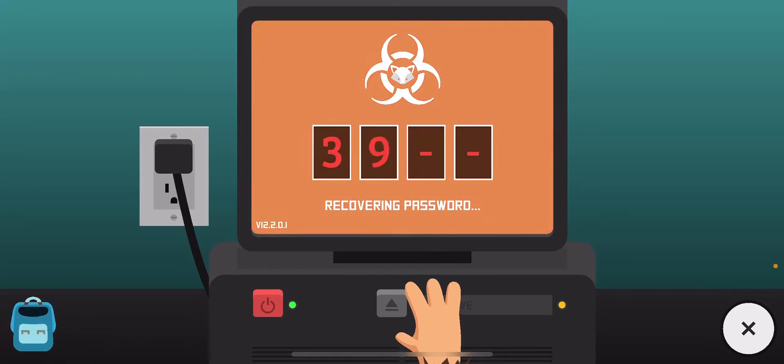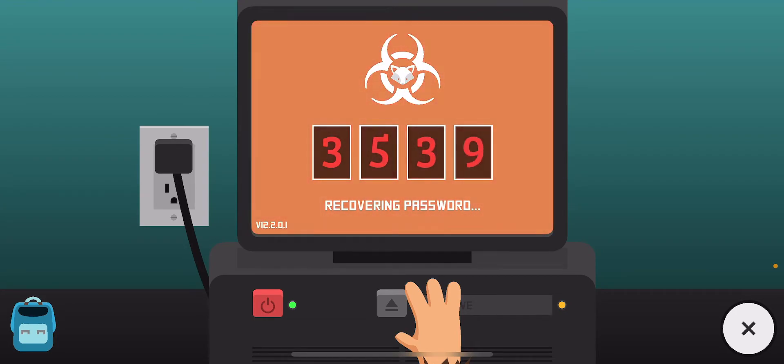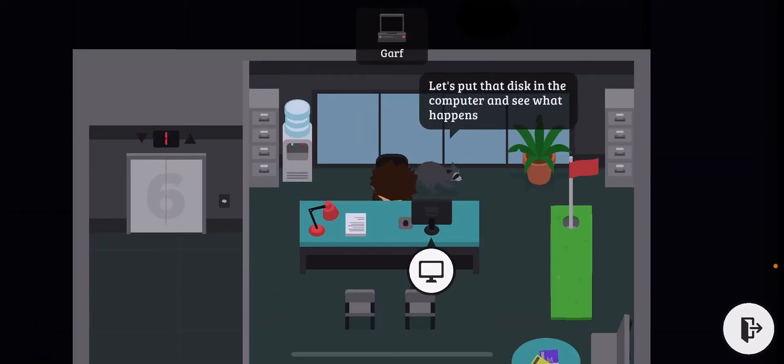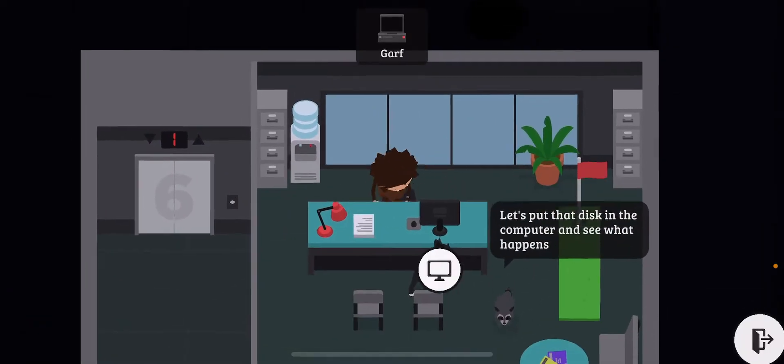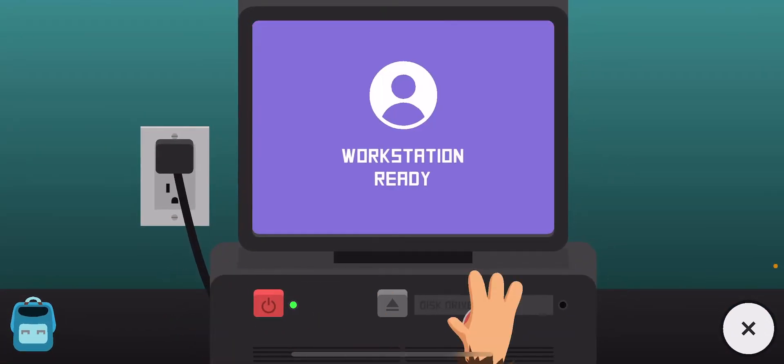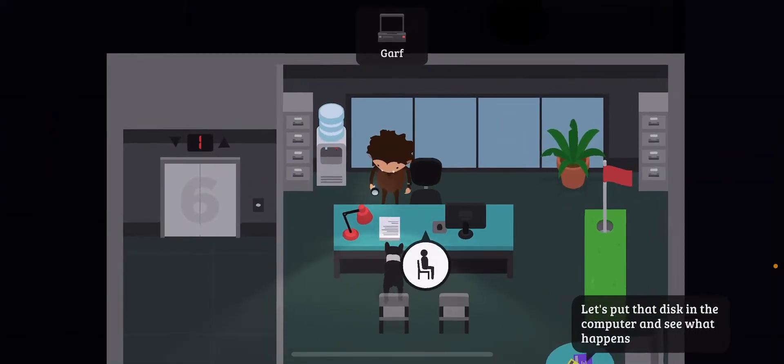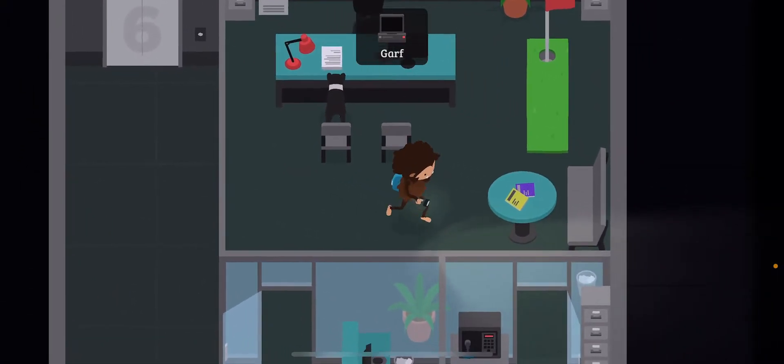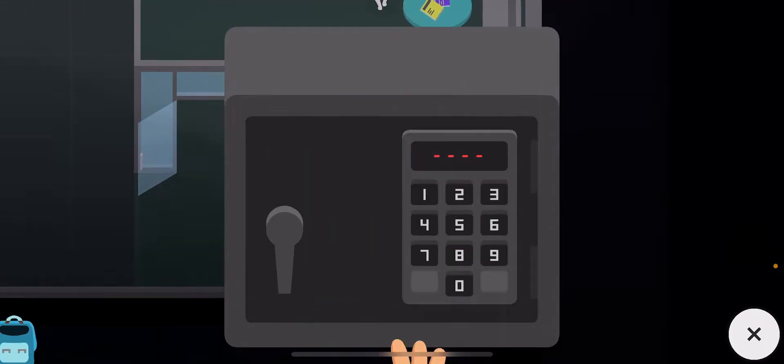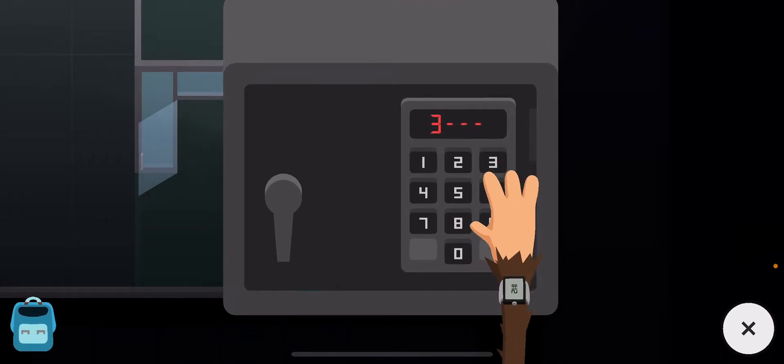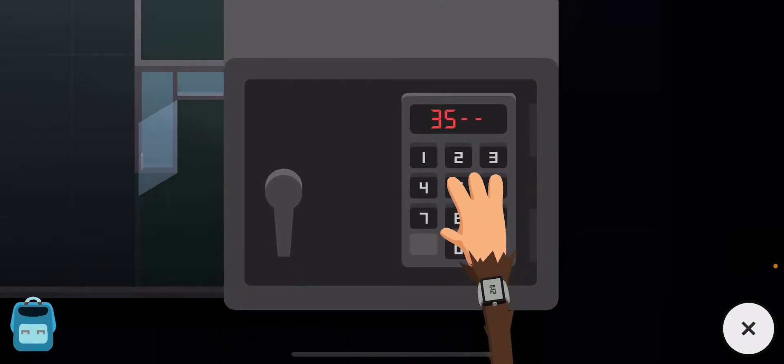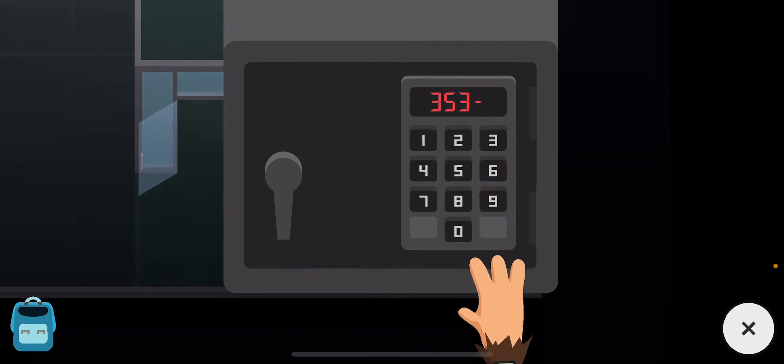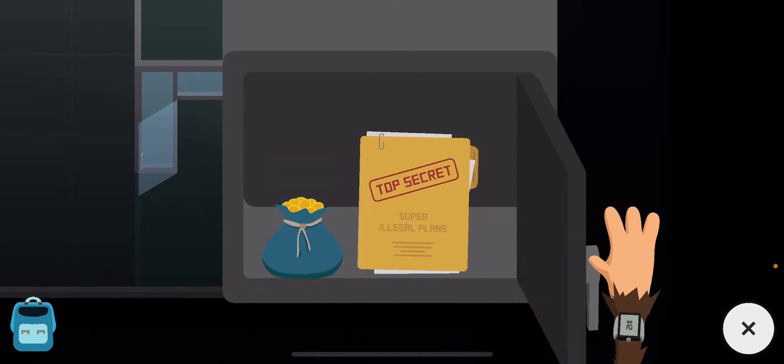The first number is 3, 5, 3, 6. Okay, I got it. 3536. It's open!